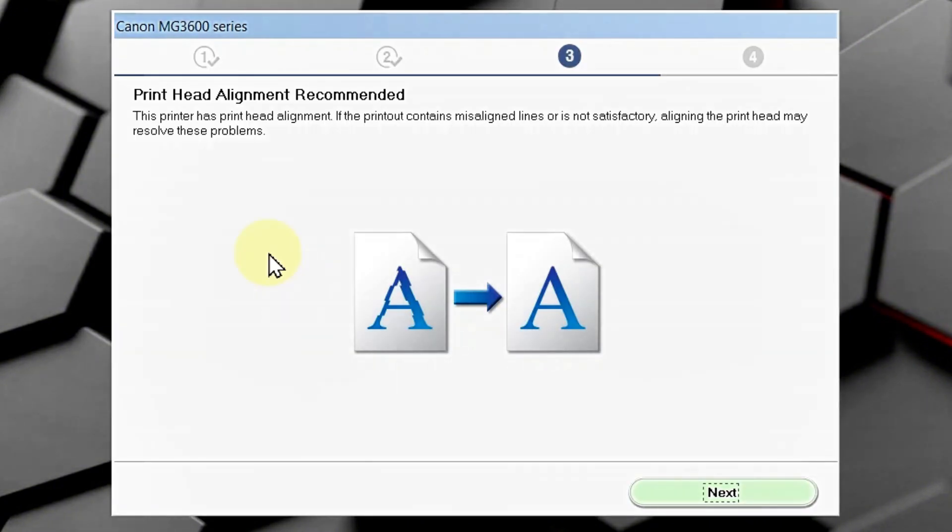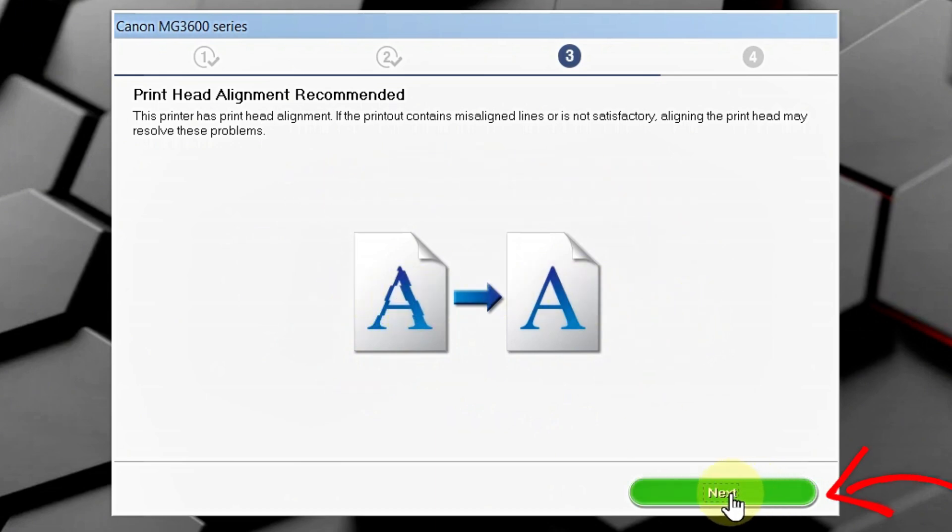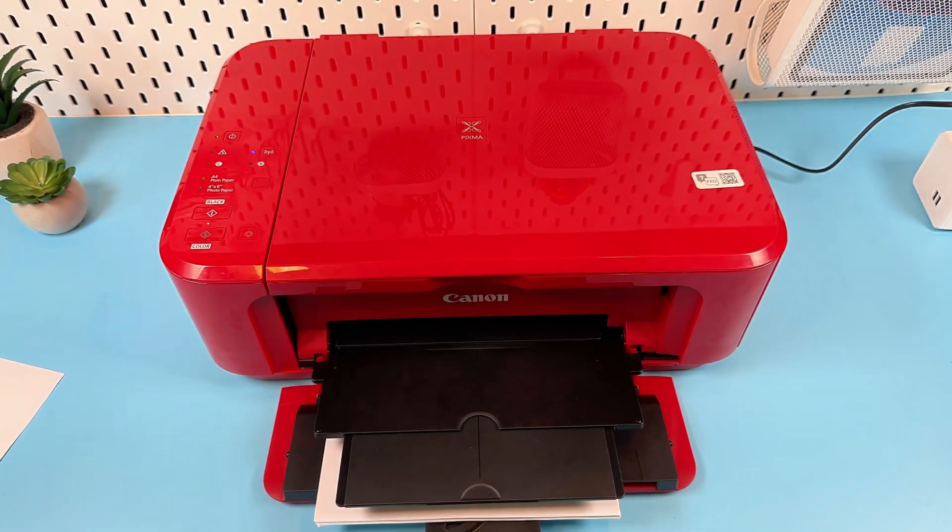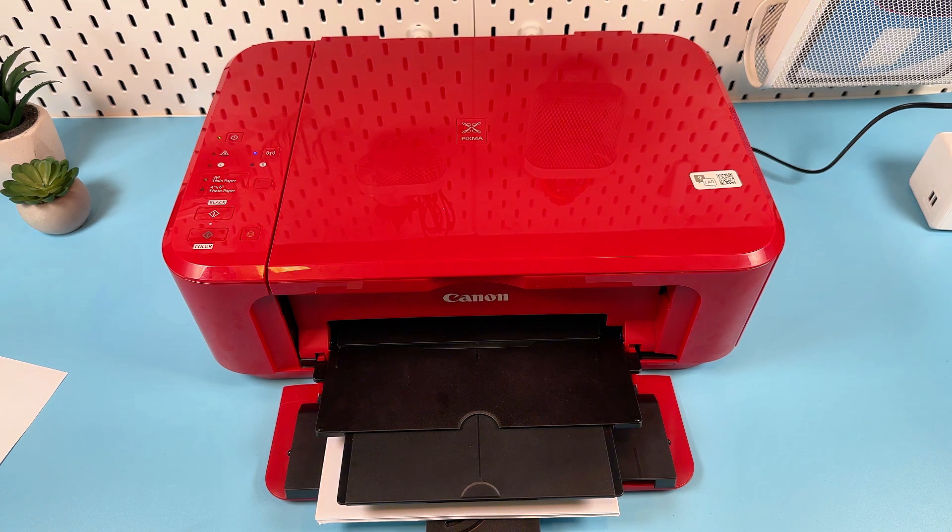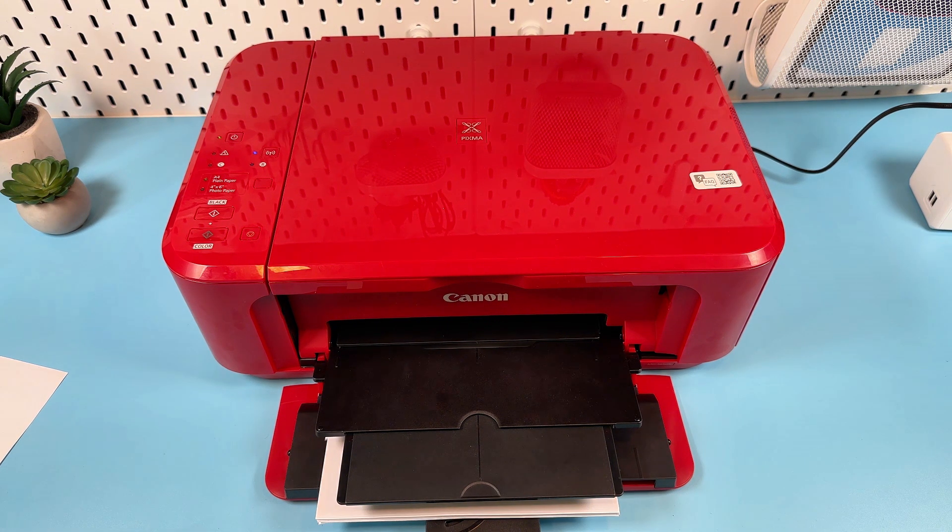Print head alignment recommended. This is not a topic of this video. You can do this later. But, actually, if your printer is new and the printing quality is alright, you can just ignore this recommendation. So, let's click next. And, you can execute a test print. Okay. Let's do this. Let's click execute and see what's going to happen.